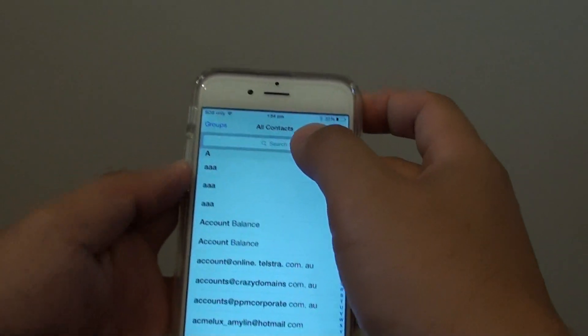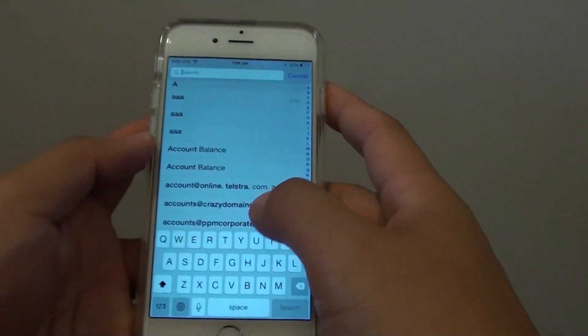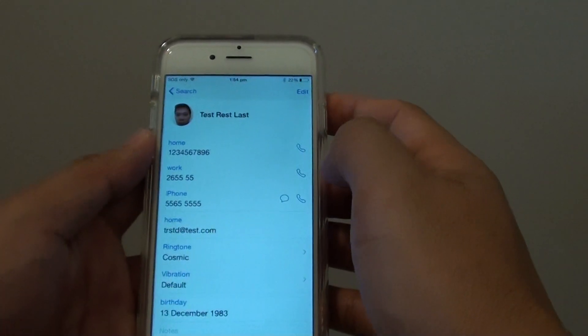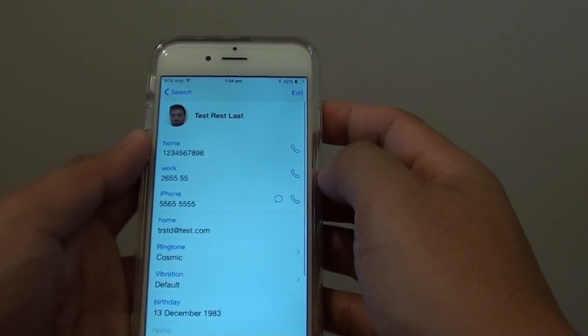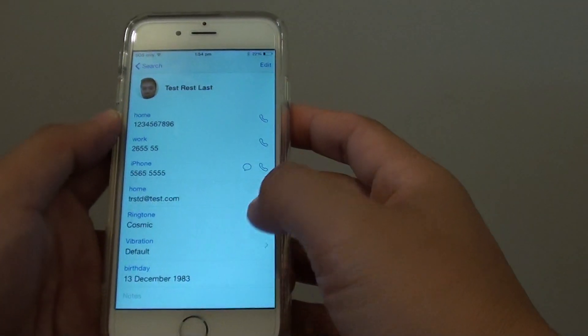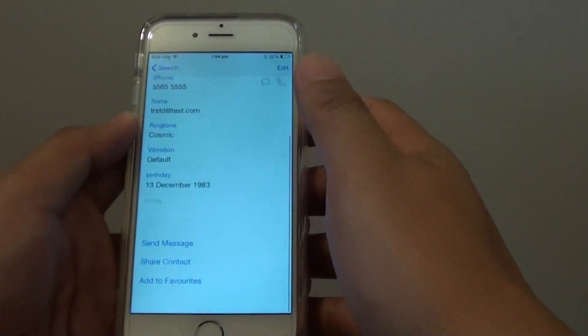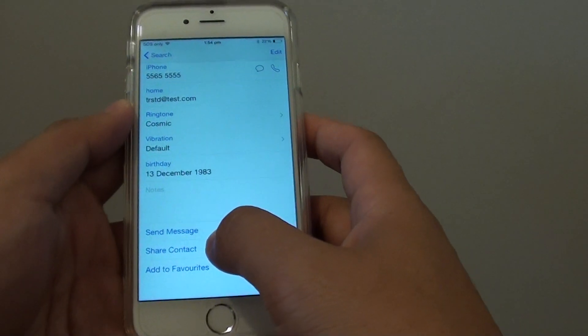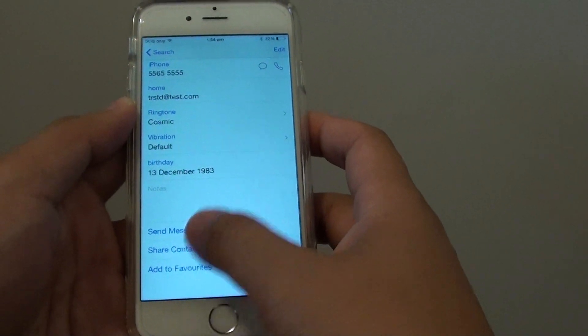Now in the contact list select a contact that you want to share. From here go all the way down to the bottom and tap on share contact.